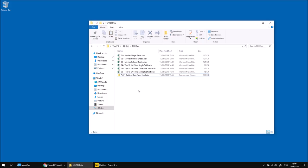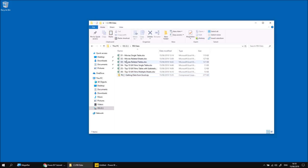To get started, you'll need a copy of the files I've created for this video, and I'll pop a link in the video description below so that you can download this zip file. When you extract it, you'll find six separate Excel workbooks, and we'll work through these in sequence through the video to show you some basic techniques for importing Excel data into a Power BI Desktop report.